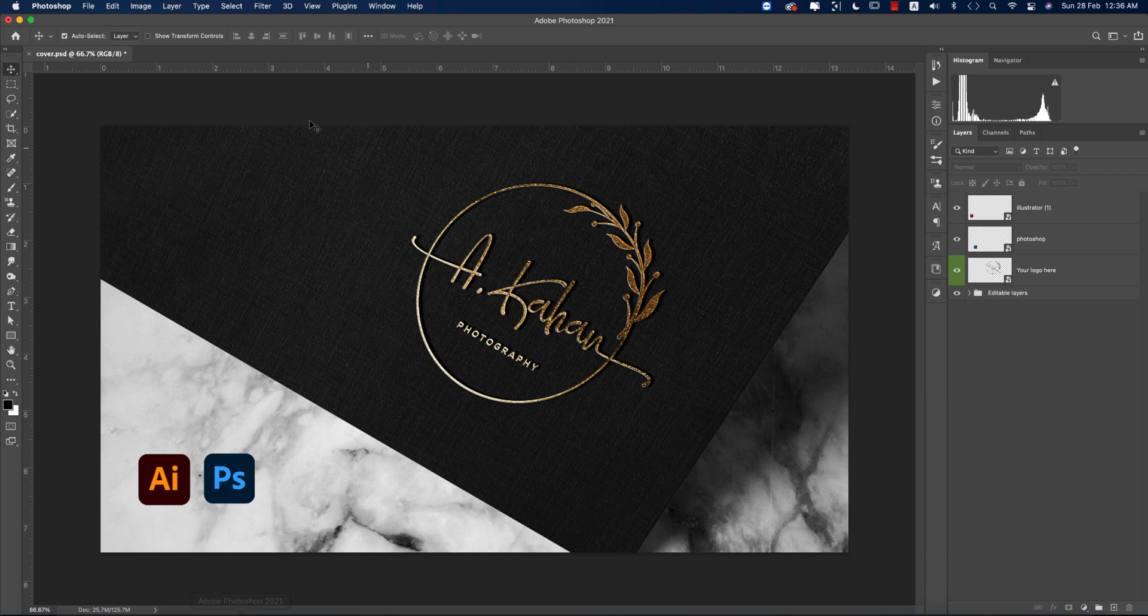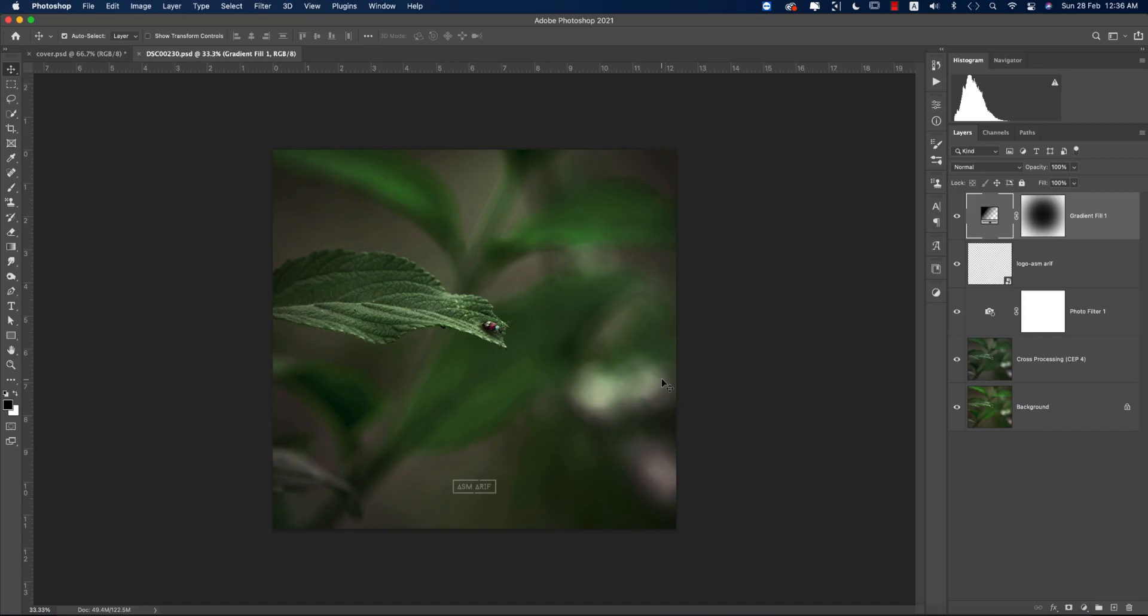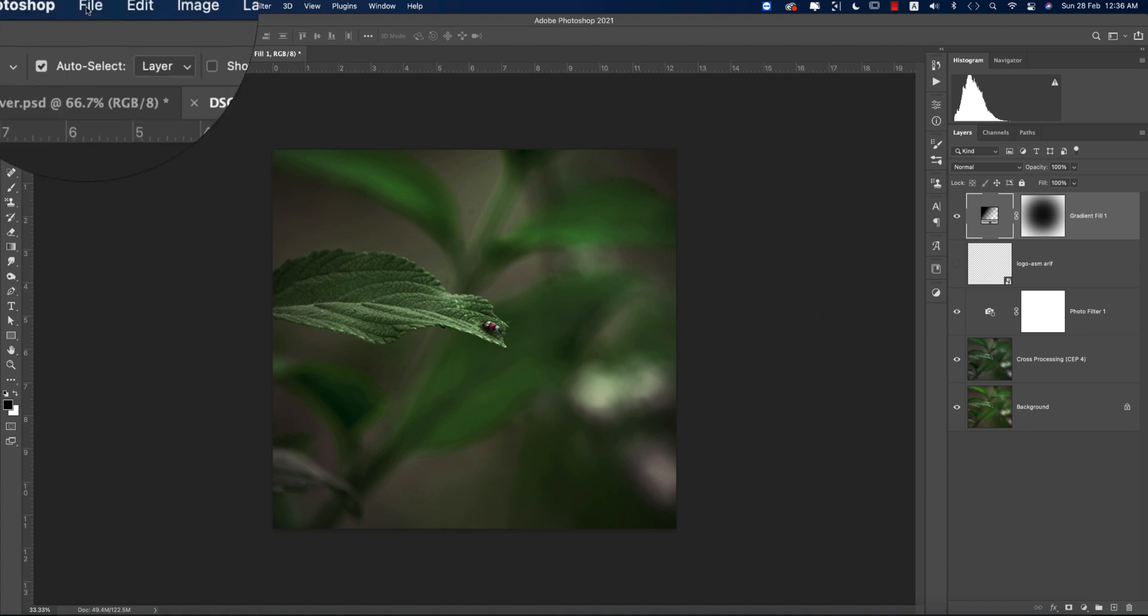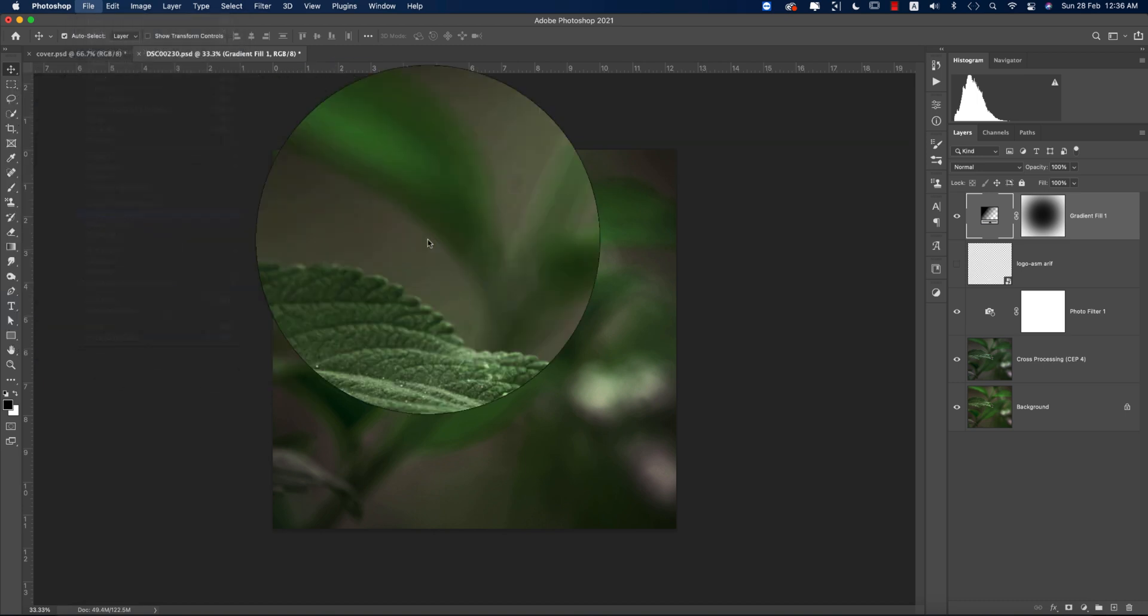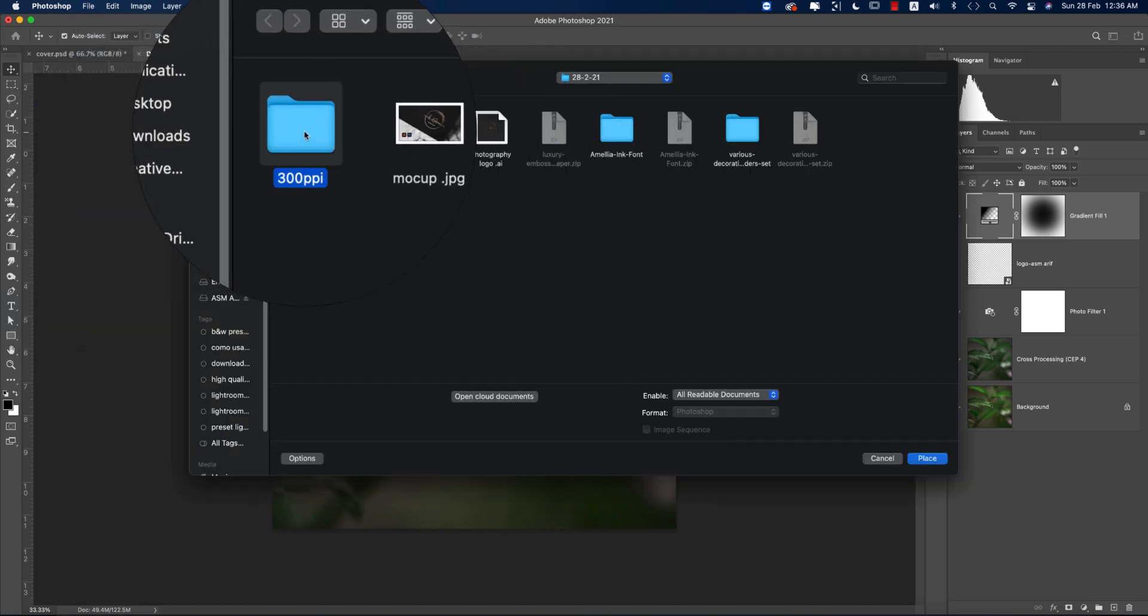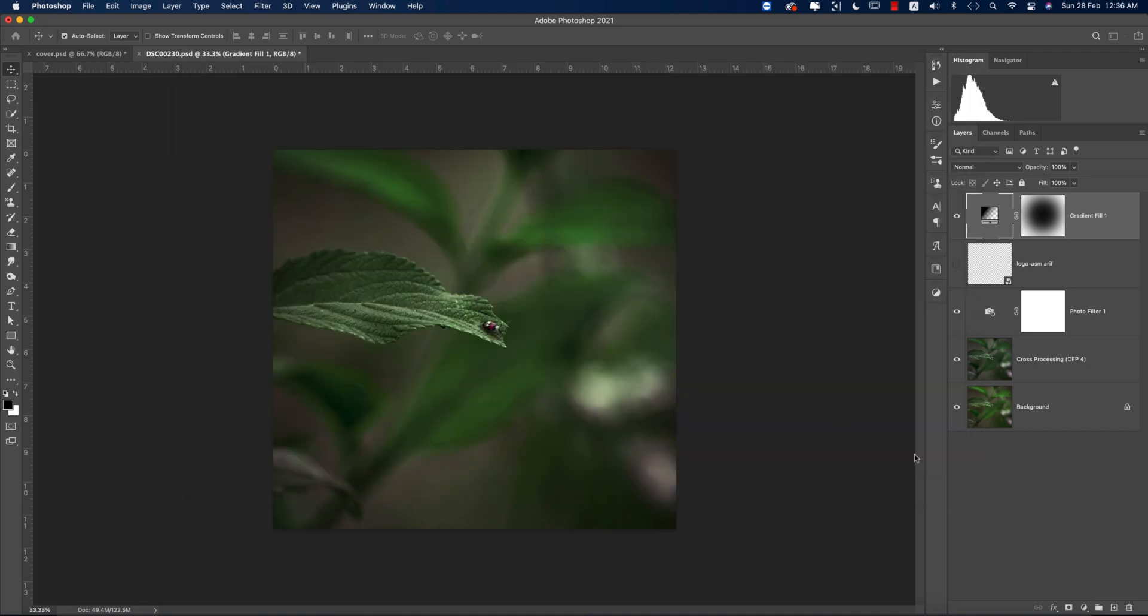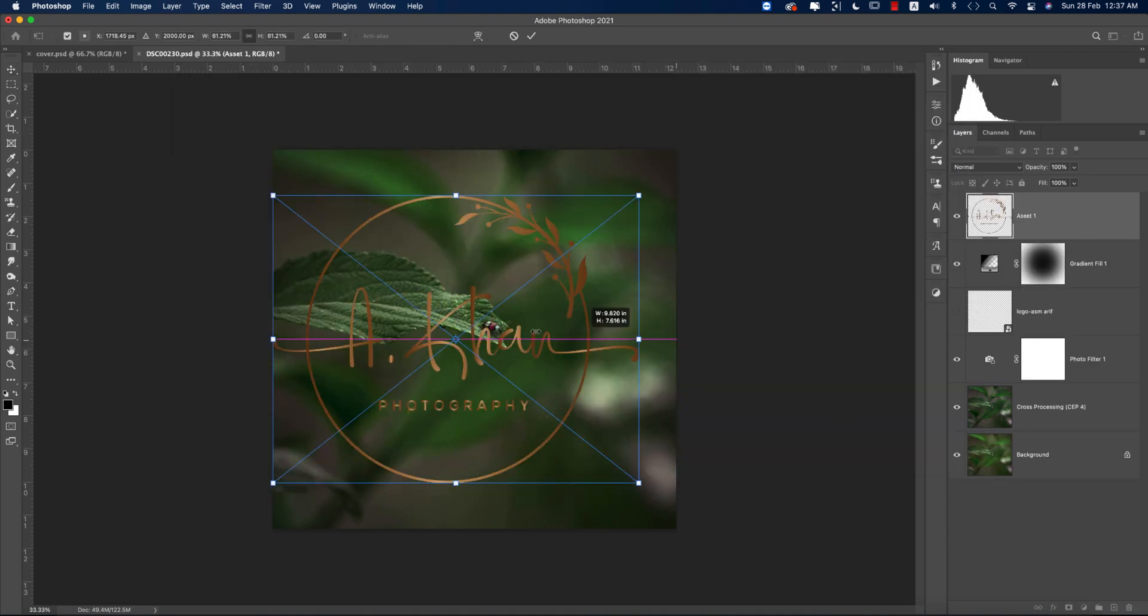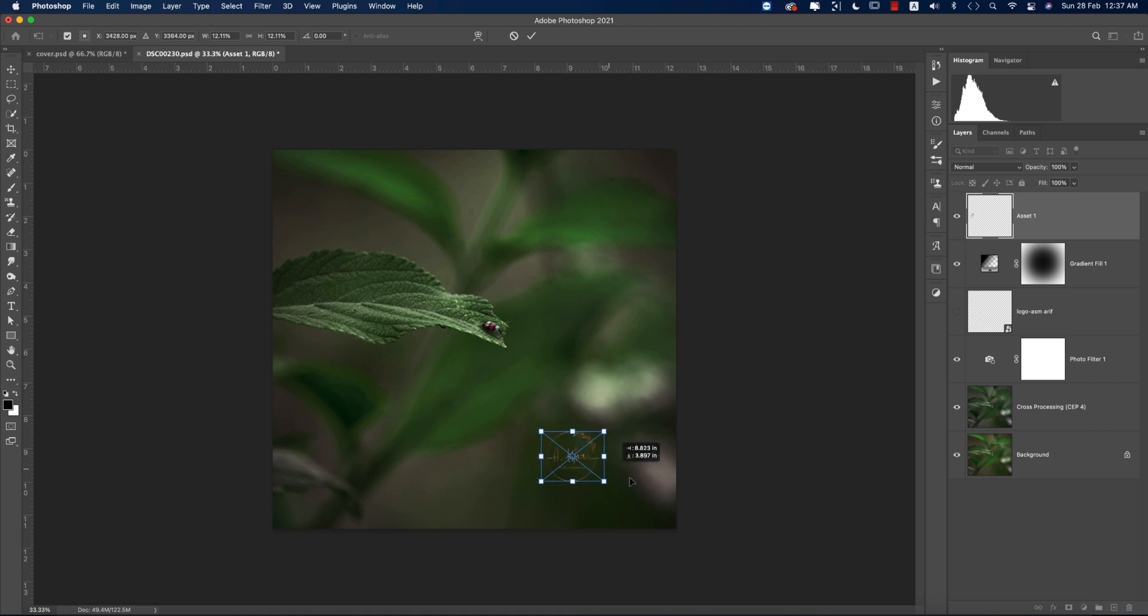Going to Photoshop now. I'll show you how to use the PNG over there. This is my photograph, so I want to place the logo over here. How to do that? Go to File and Place Embedded options from here, which I just exported earlier, which is the asset—the PNG. Place it, press Shift and hold it, make it smaller, and you can put it over here.